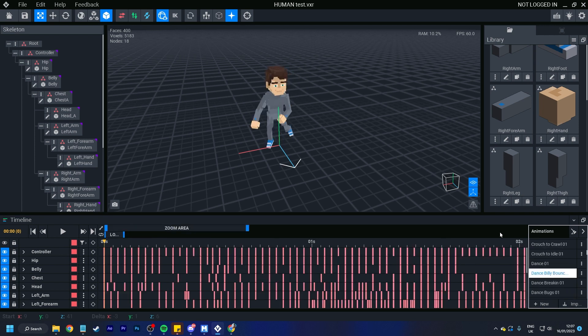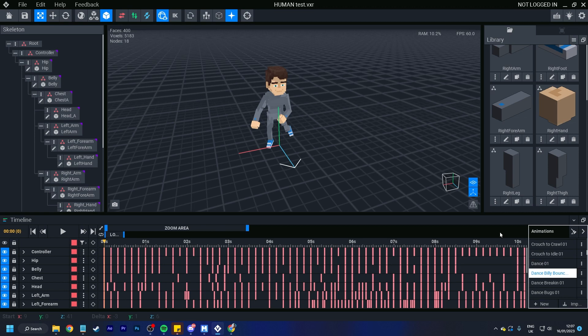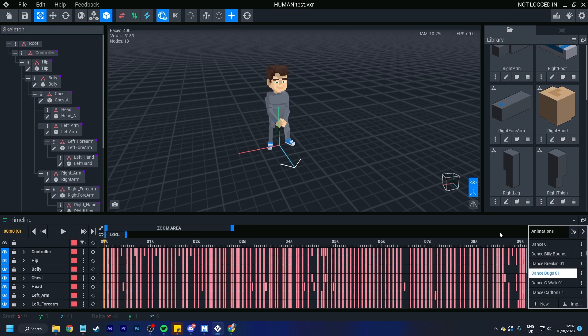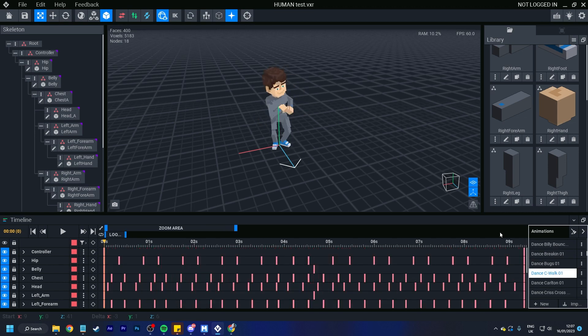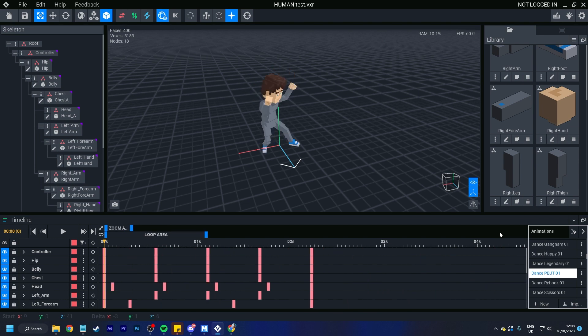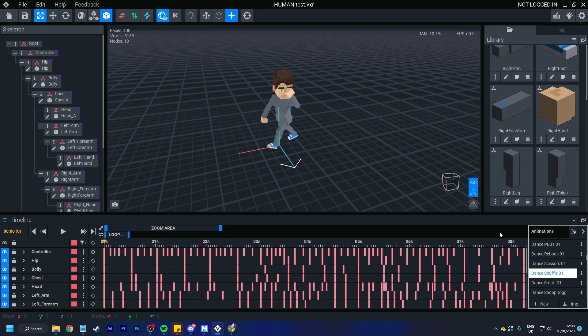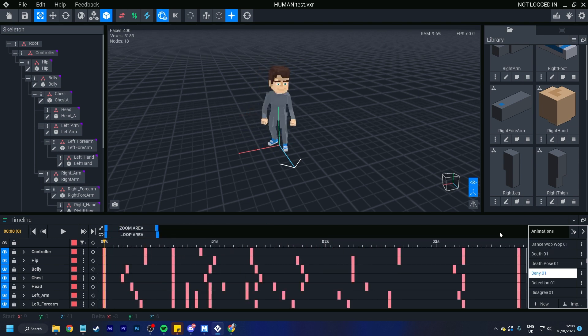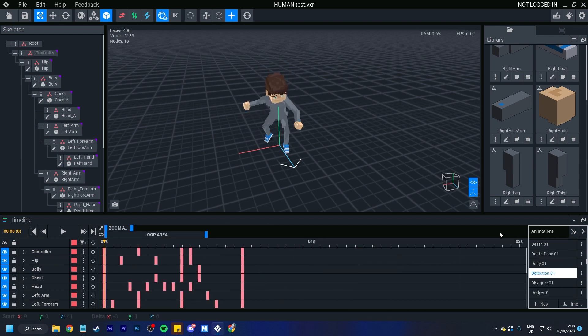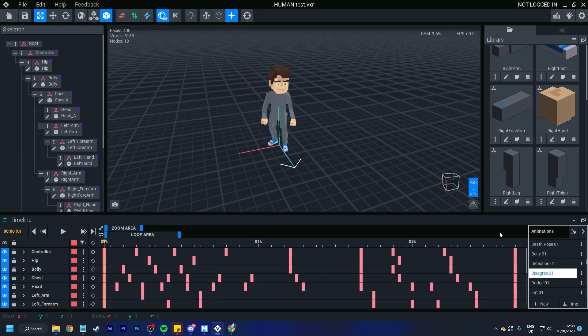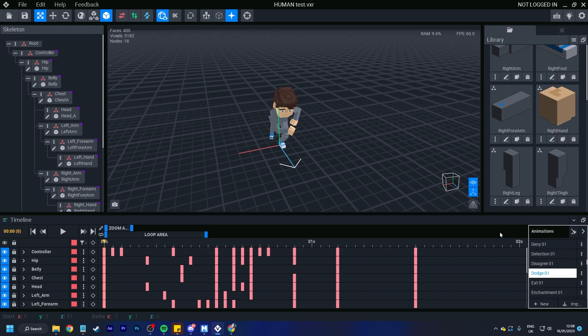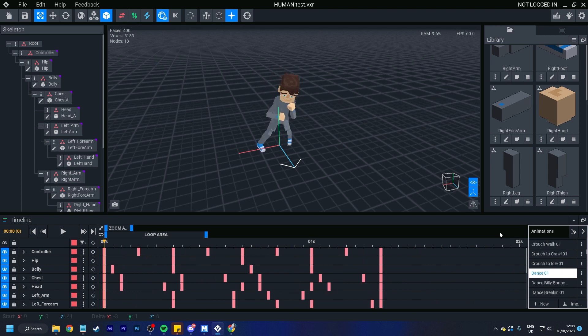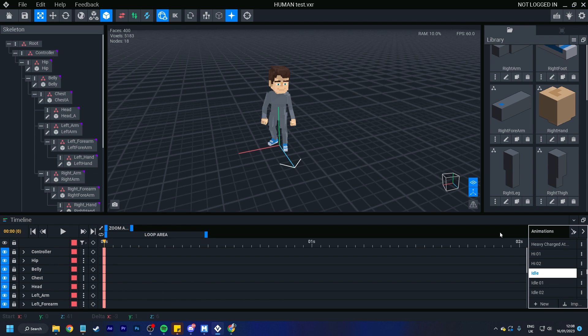Now I know dance has a lot of different animations. There's an example. We're going to press D for dance. We've got dance 1, billy bounce, breaking, bugs, dance C, walk. So we got a whole bunch of dances. Death pose, deny, detection, dodge. And then it will toggle back to the first one. And you can do this for everything.